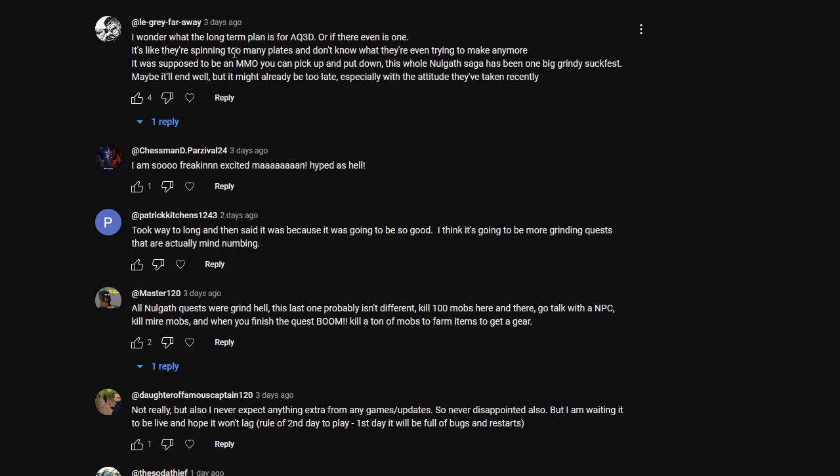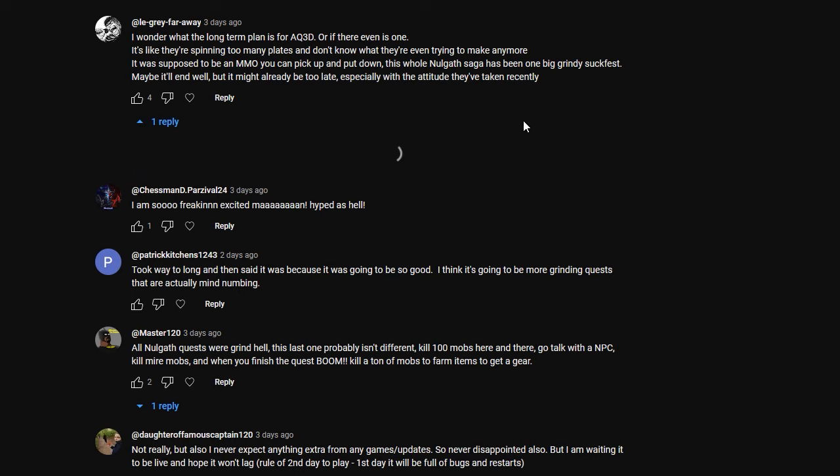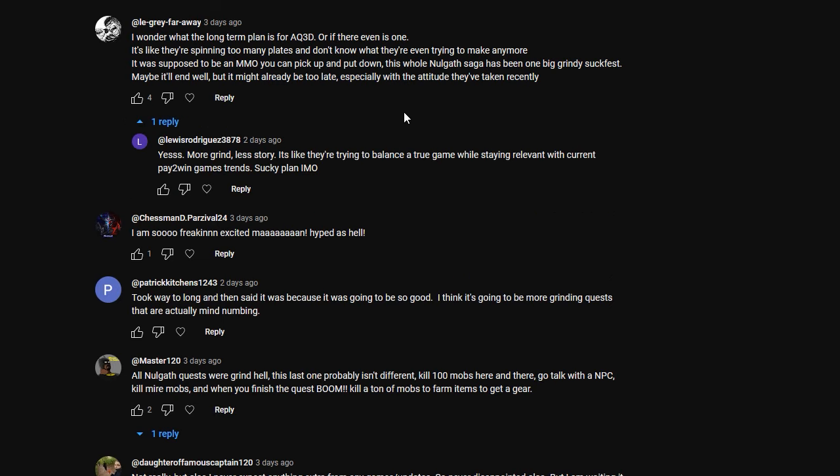I wonder what the long-term plan is for AQ3D or if there is any. It's like they're spinning too many plays and I don't know what they're even trying to make anymore. It was supposed to be an MMO you can pick up and put down. This whole Nalgath saga has been one grindy suck fest. Maybe it'll end well, but it might already be too late, especially with the attitude they've taken recently. That's an interesting way. This person said yes, more grind, less story. It's like they're trying to balance a true game while staying relevant with current pay-to-win game trends.